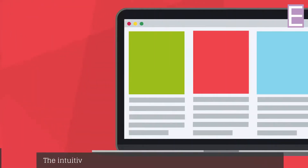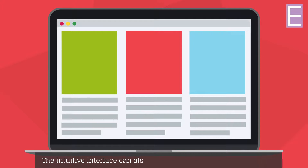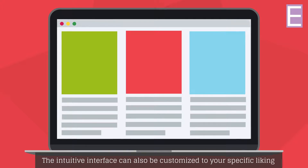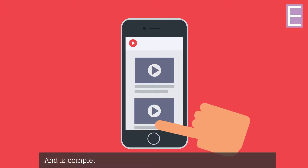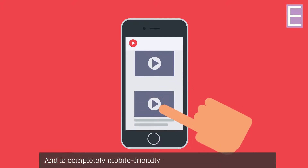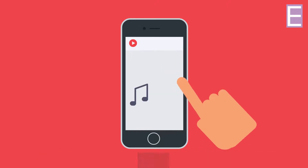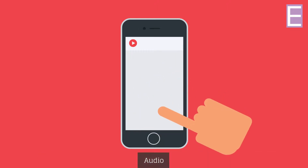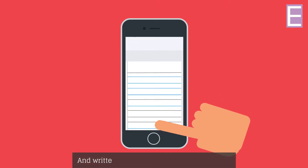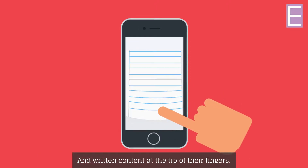The intuitive interface can also be customized to your specific liking and is completely mobile-friendly, allowing learners to share video, audio, and written content at the tip of their fingers.